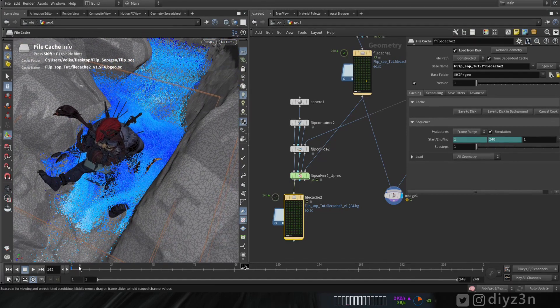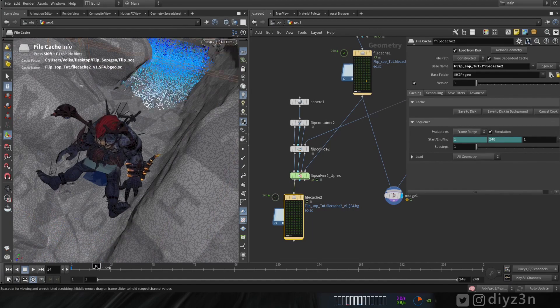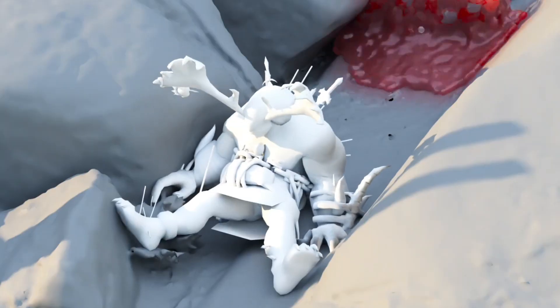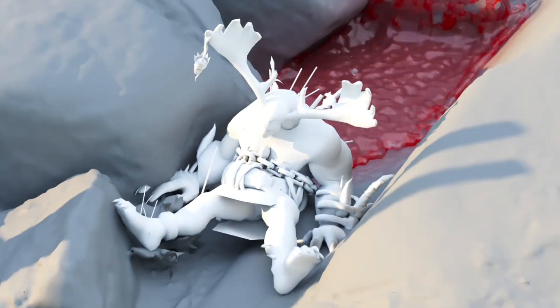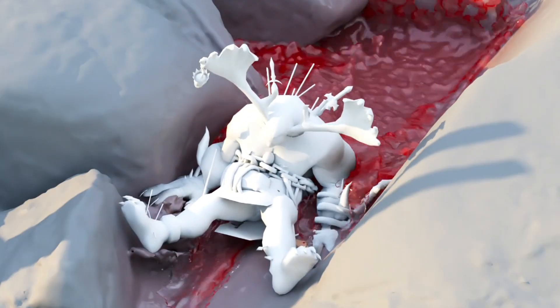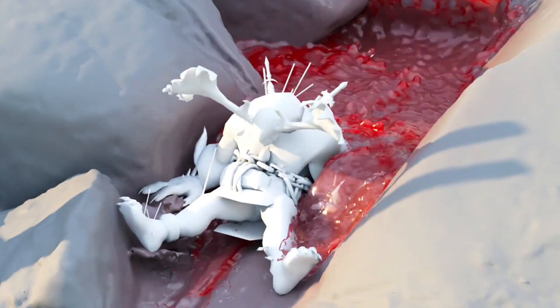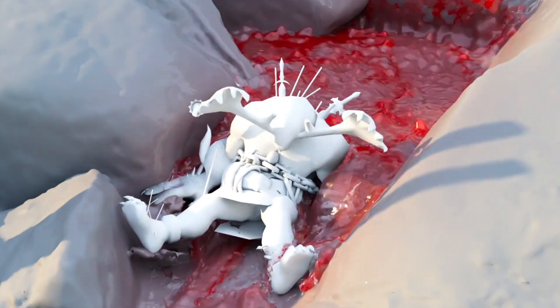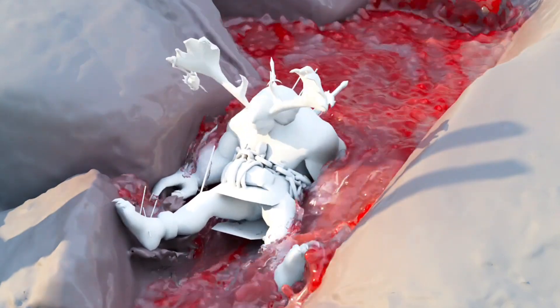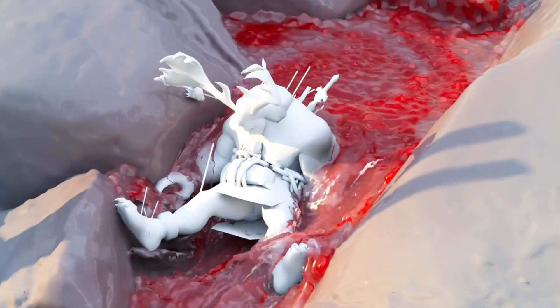That's how you can use the new FLIP solver in Houdini 9.0.5. I hope you enjoyed this one. By the way, we have an extra section in this video — see ya!